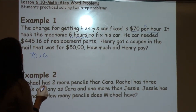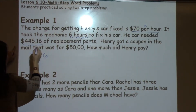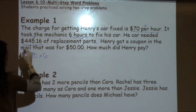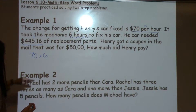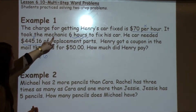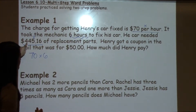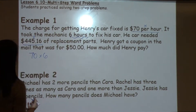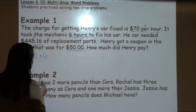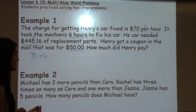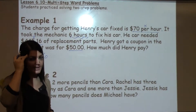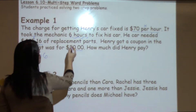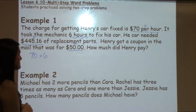He also needed $445.16 of replacement parts, so that's going to be added in. I know that I have to pay for the hours they worked on the car, plus the parts. But then it says he got a coupon in the mail for $50. How much did Henry have to pay? When I think of the word coupon and a sale and something I'm getting off, that makes me think of subtraction.